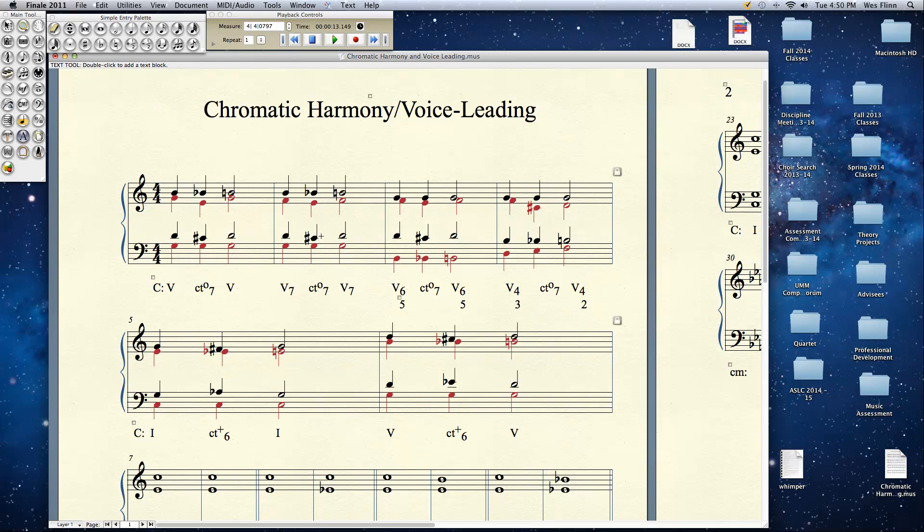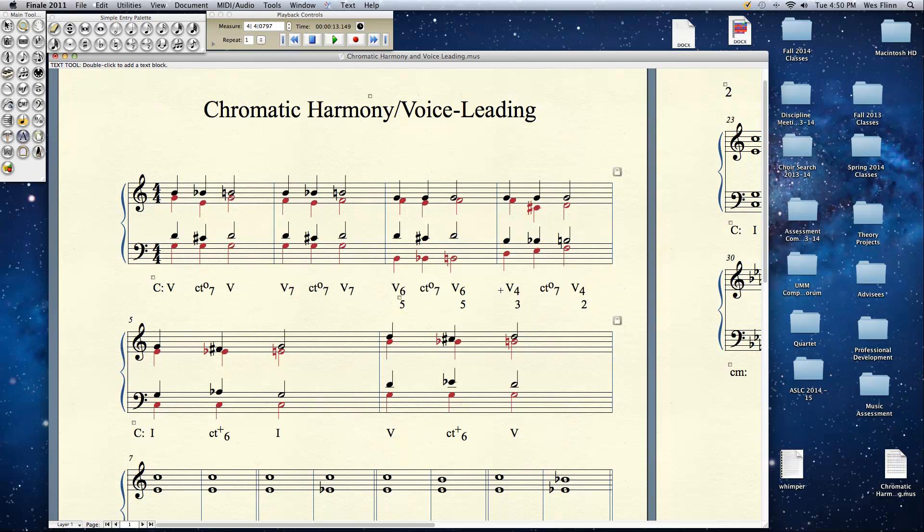Now we're starting to get really barbershoppy. Look at the voice leading. In all these cases the F, the 7th of the 5 chord, dipped down a half step. Everything dipped down a half step except for the common tone which stayed put. The exception is when it was as a passing.